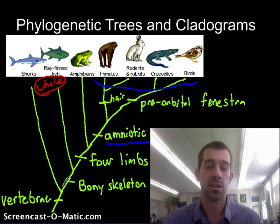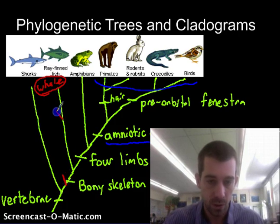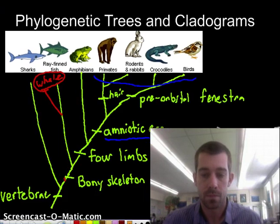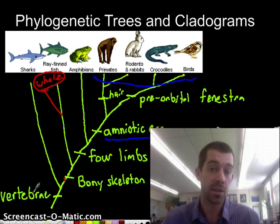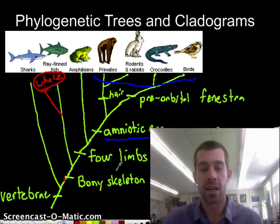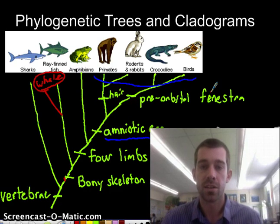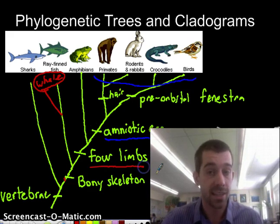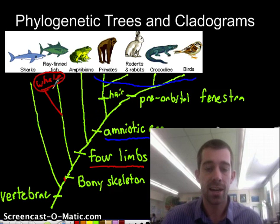If the whale belongs there next to the ray-finned fish, then the whale should have vertebrae and a bony skeleton — both of those are true. But it also should not have four limbs, an amniotic egg, hair, or a pre-orbital fenestra. If you look at a whale's skeleton carefully, you'll find there are some problems with that, because a whale actually does have four limbs. They're tiny — those back limbs are really, really small, just tiny little bones that don't even connect to the spine anymore — but they're there. So the whale can't go there because it has four limbs.